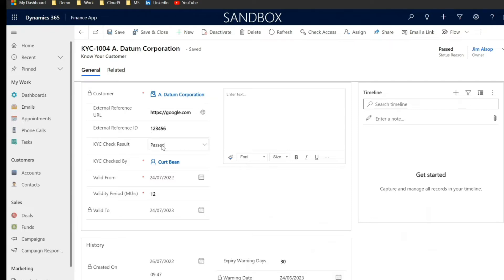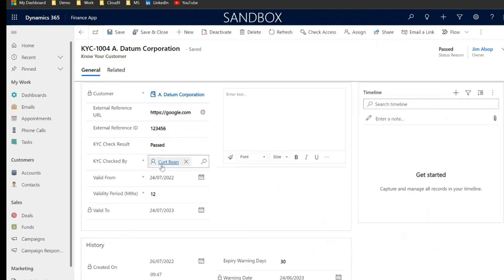And give it a reference number of course, whether the KYC was passed, passed with conditions or failed and who the KYC was checked by.